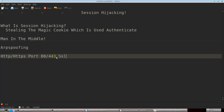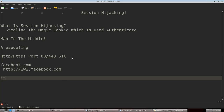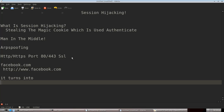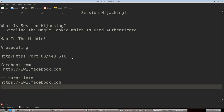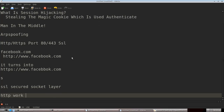When you open a site like facebook.com it translates into http://www.facebook.com, but when you enter your login credentials it turns into https://www.facebook.com. This means it is now a secured server using SSL, which stands for Secured Socket Layer. HTTP works on port 80 and SSL works on port 443.